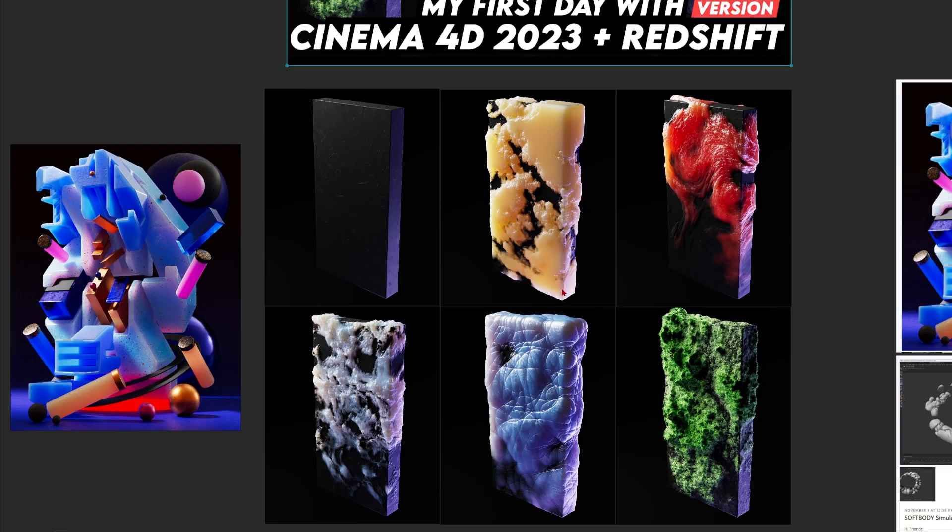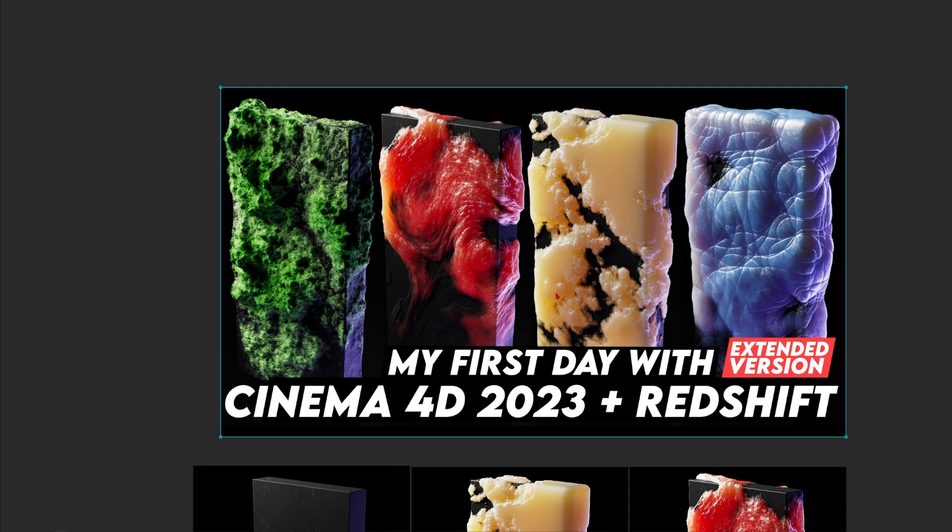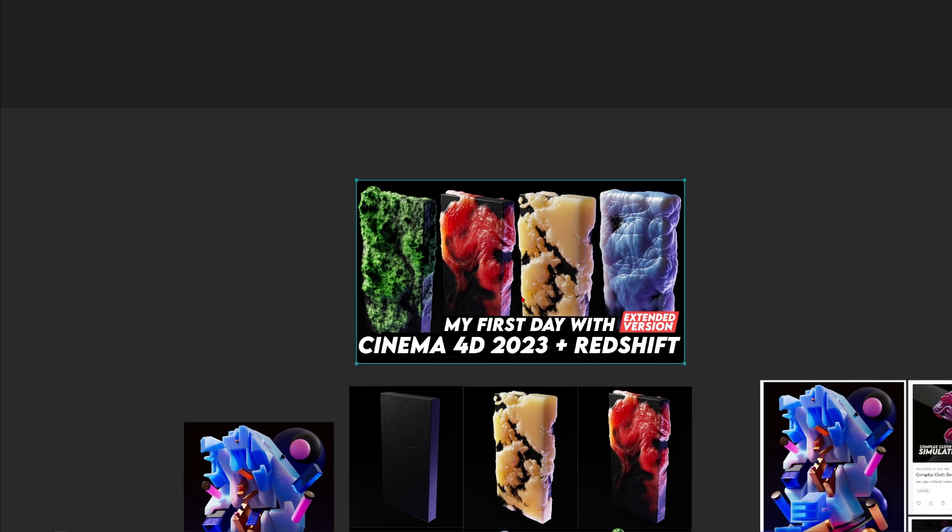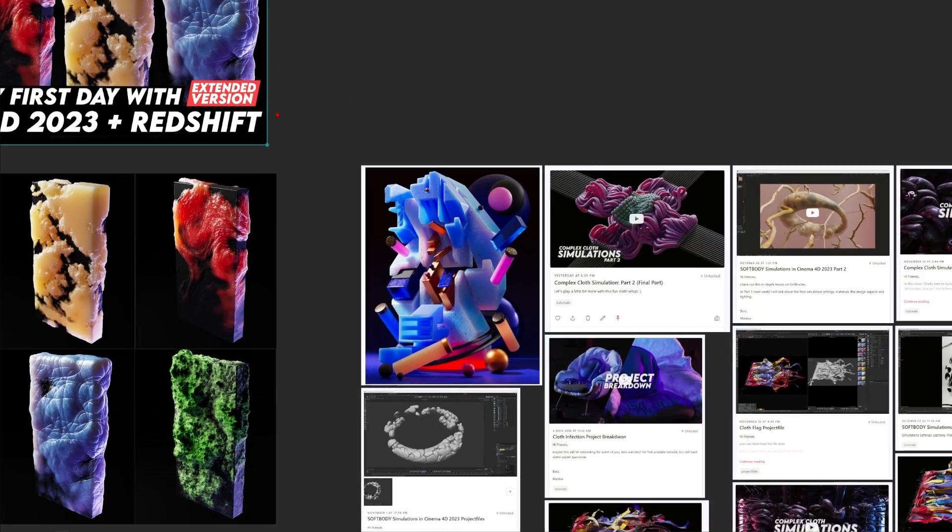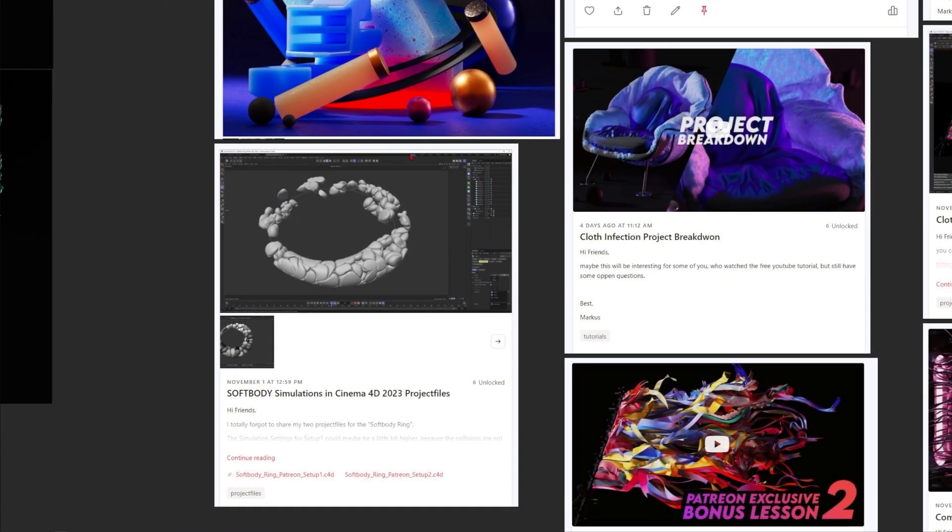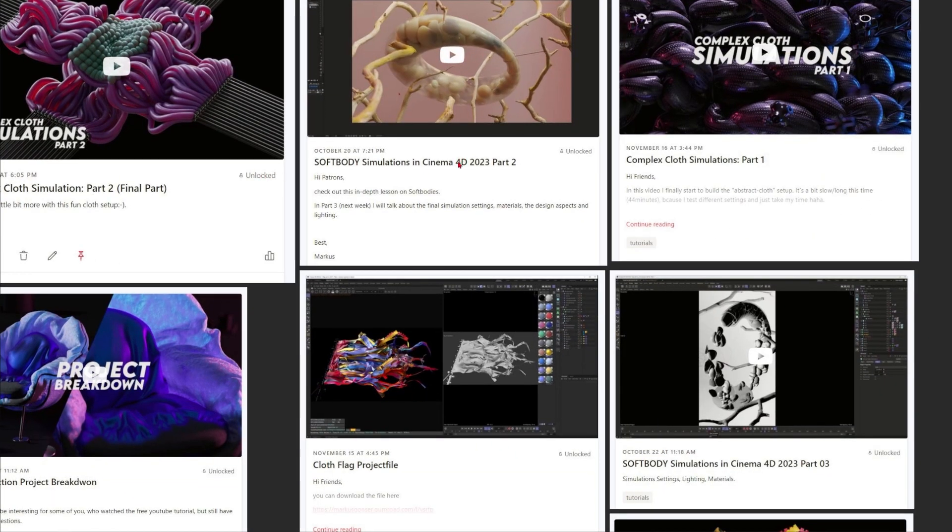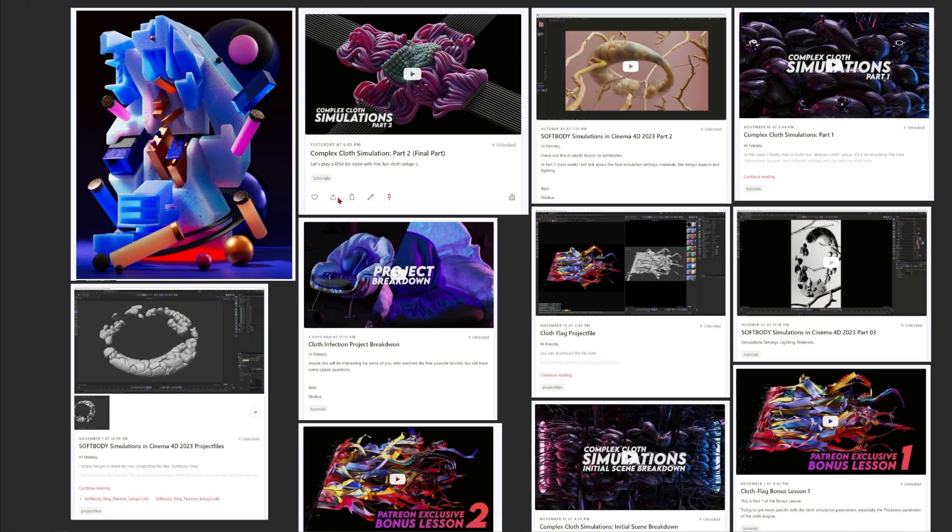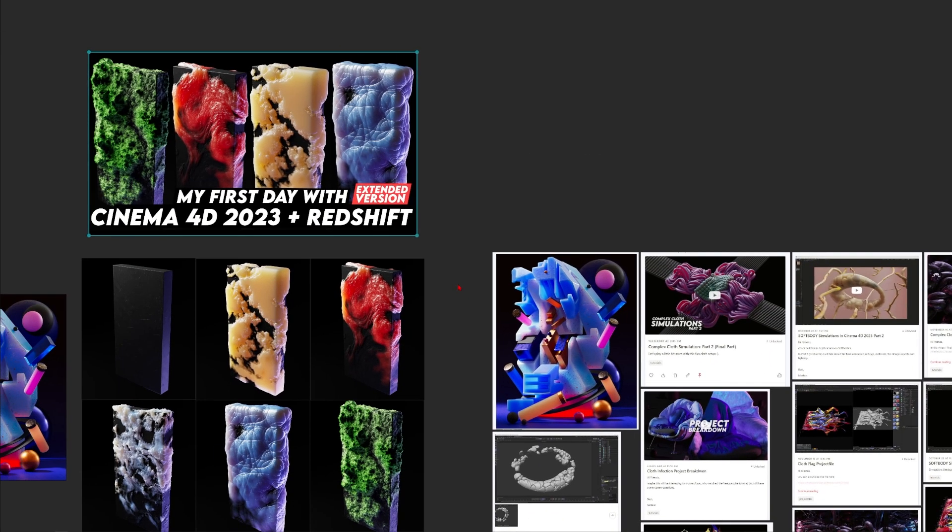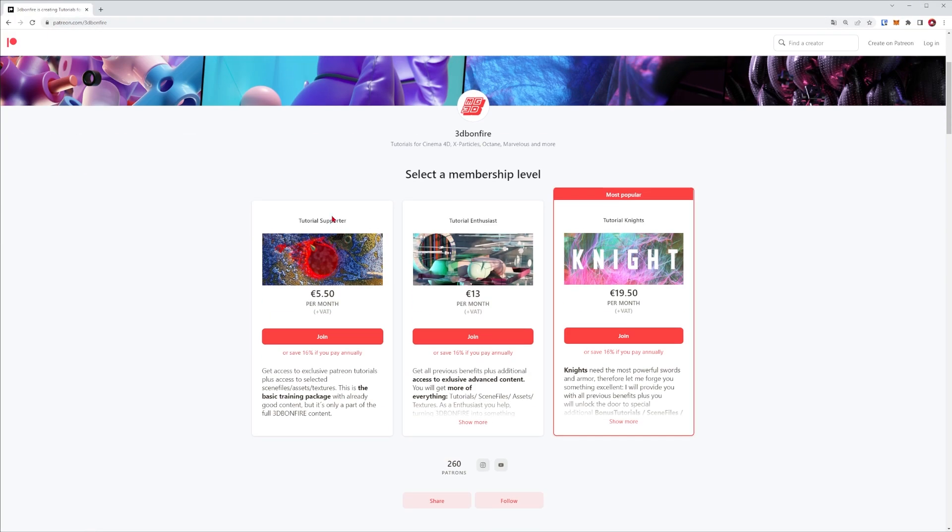I just uploaded the extended version with almost 40 minutes on my Patreon where I talk about a lot of cool stuff. If you want to learn anything cool in Cinema 4D, these are just some of the latest trainings but I think I have over 100 videos over there. If you consider supporting me, just go over to 3D Bonfire on Patreon.